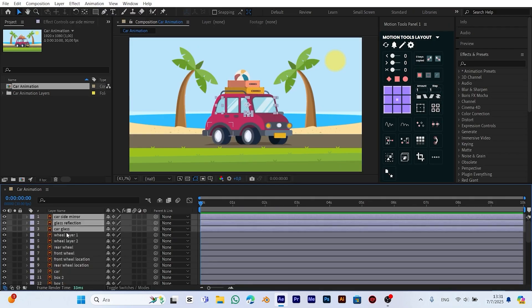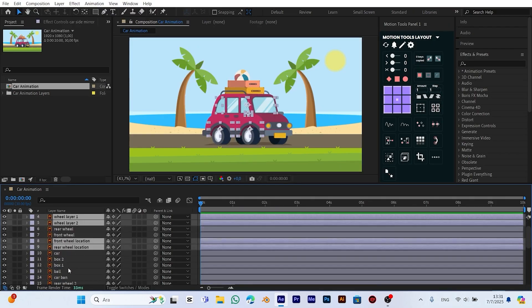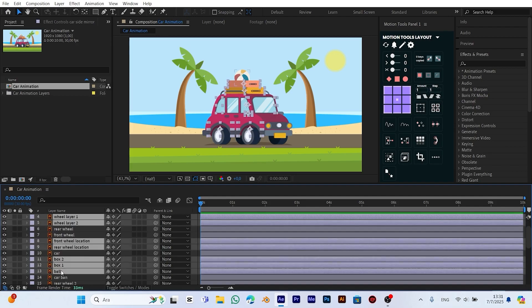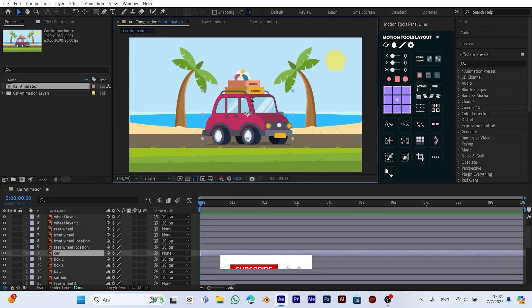Now let's organize the objects in the scene. We select the boxes, the beach ball, and other parts, then parent them to the car body. To do this, we select the layers and use the parent column to link them to the car. This way, when we move the car, all the attached elements move together as one. It makes the animation look more realistic and clean.